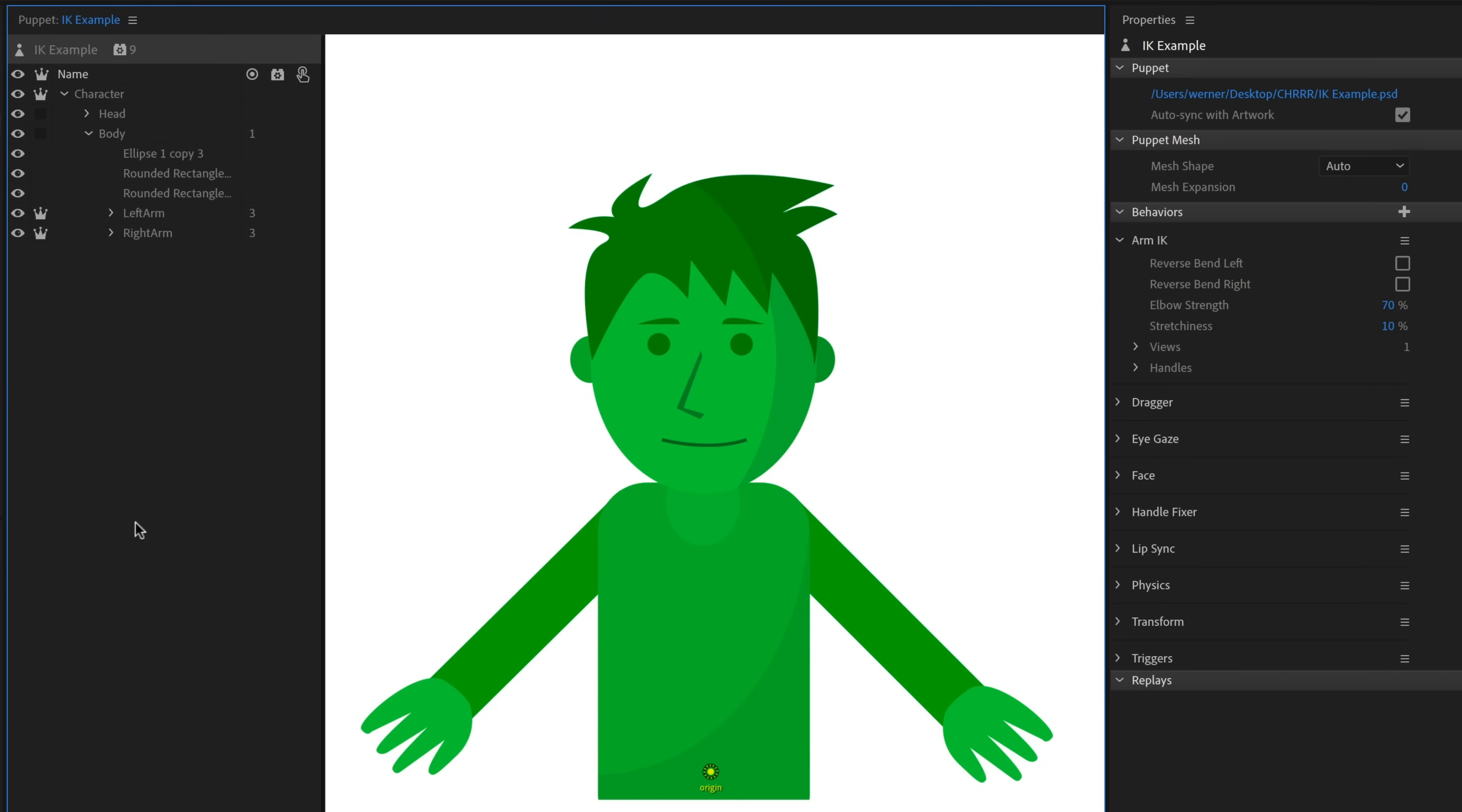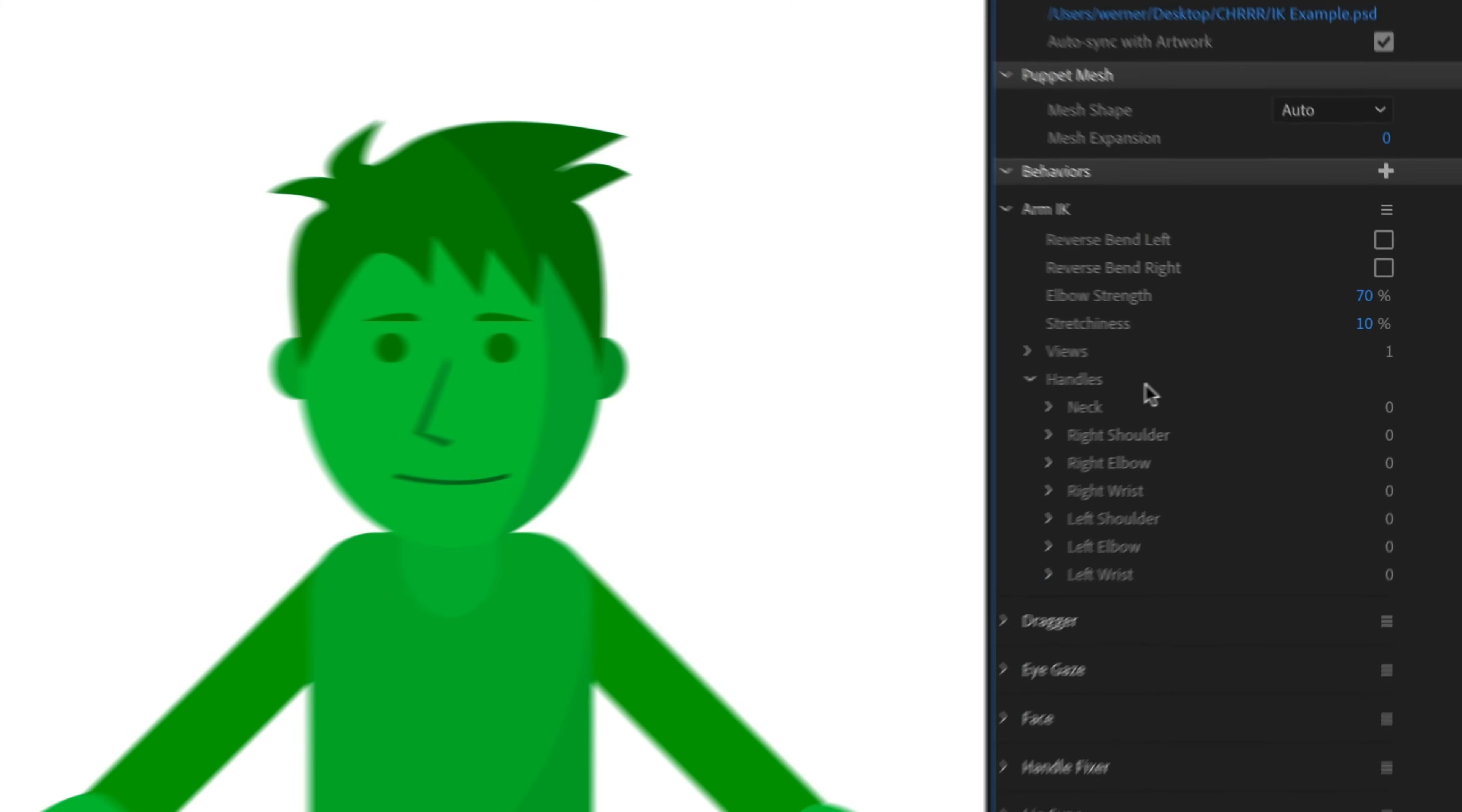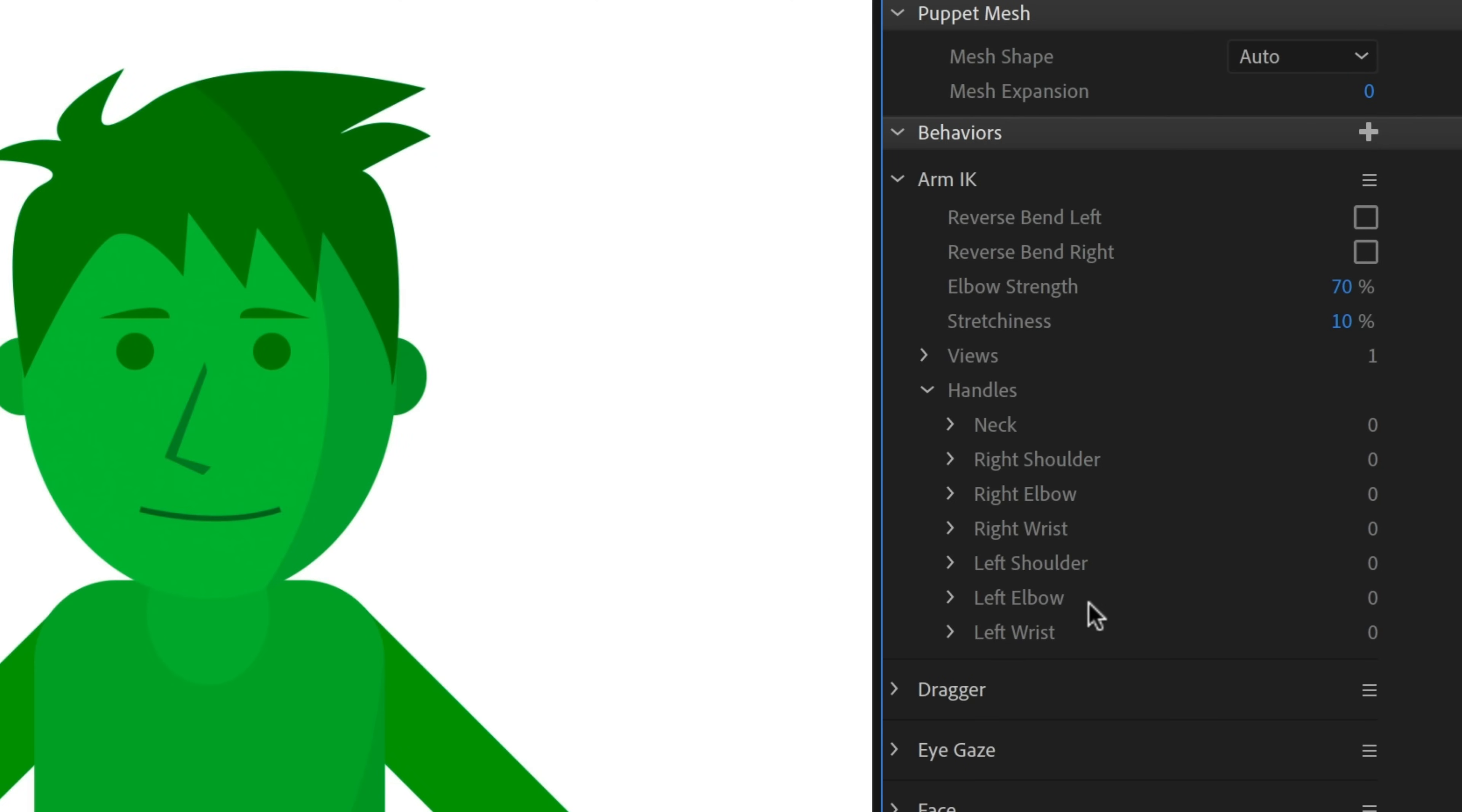Now, by default, nothing is going to happen yet because I haven't identified the different parts that arm IK works with. And like a lot of behaviors, if I dig into the handles section down here, I can see the different tags that arm IK is looking for: neck, shoulder, elbow, wrist. And I see that I have zero instances of each of these. So I'm going to have to dig in and start adding them.